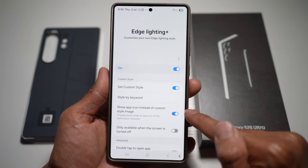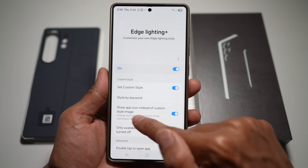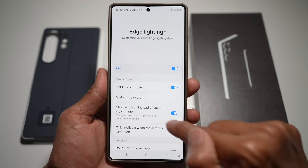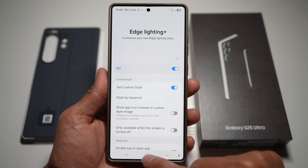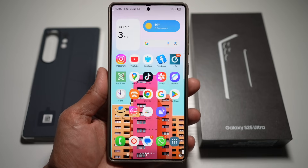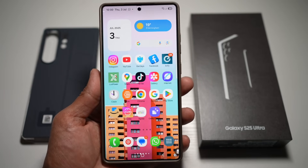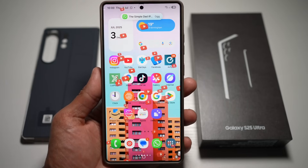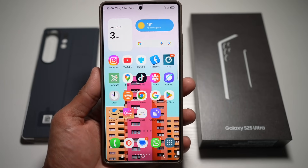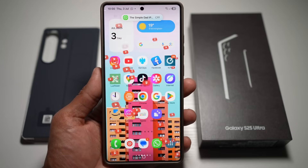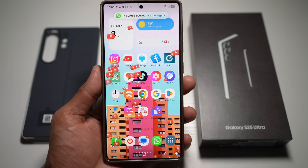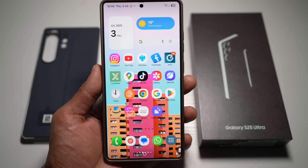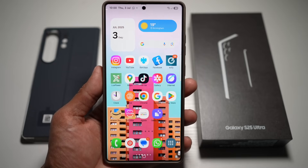If you want to show the app icon instead of a custom style image, you can turn that on. Otherwise, keep your chosen style and press Home. Now when you receive a message on your Samsung S25 Ultra, you'll see this fancy animation for your notification — keeping your phone stylish and ensuring you never miss an important text or DM.